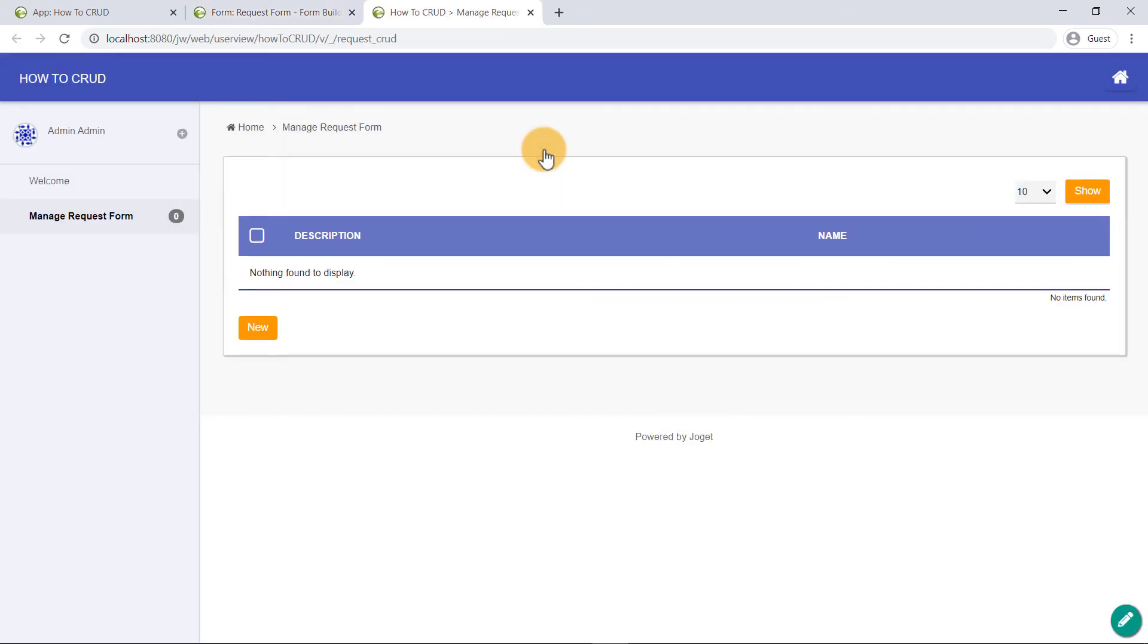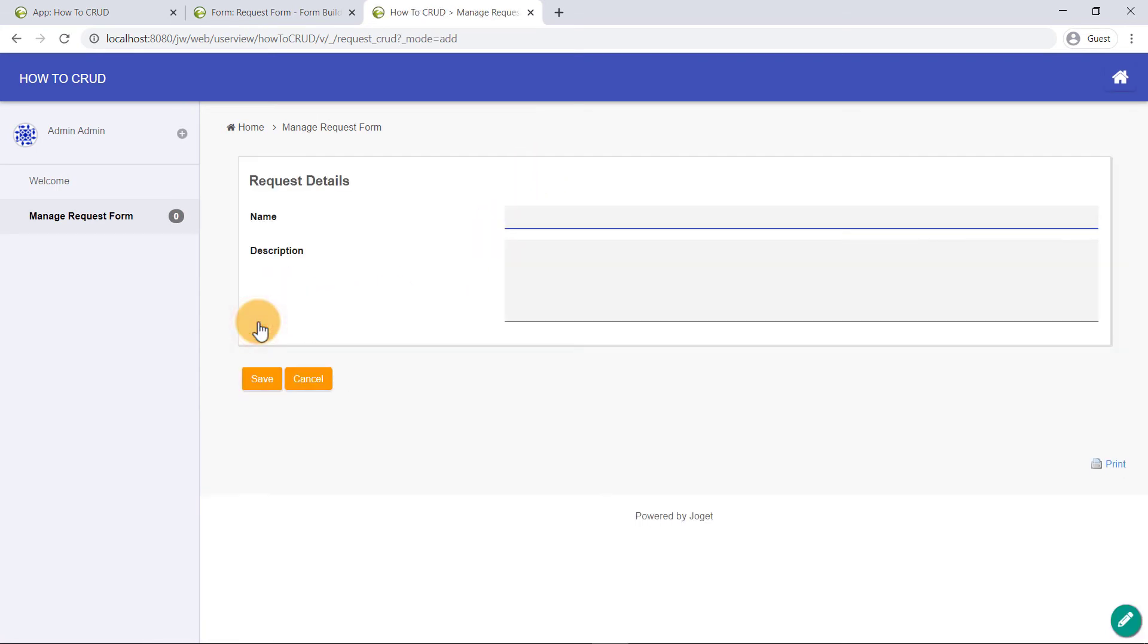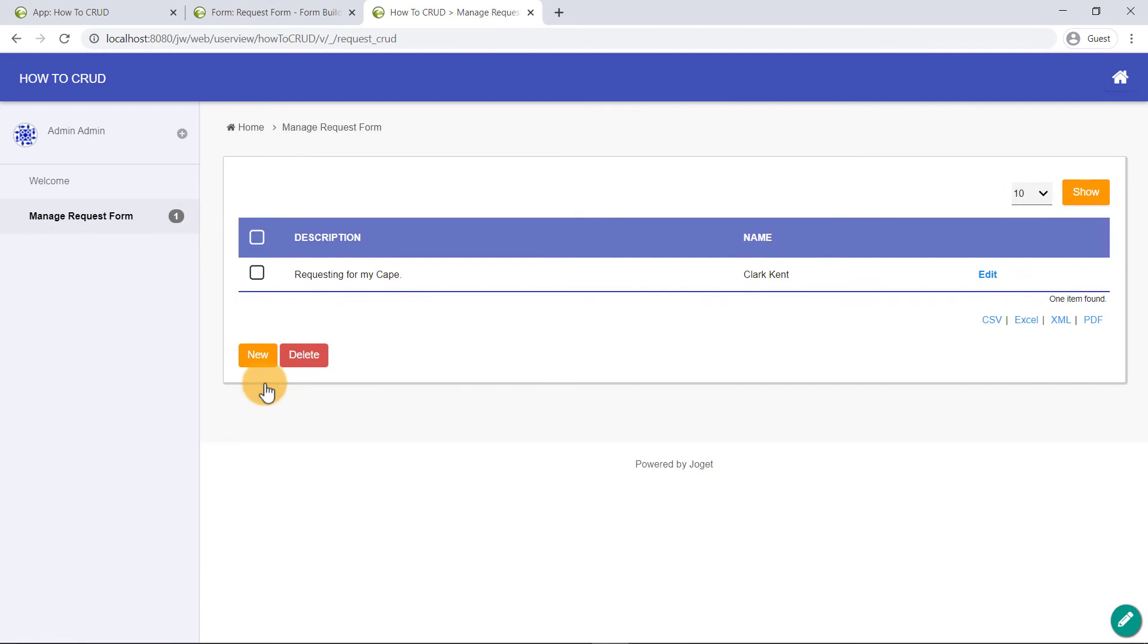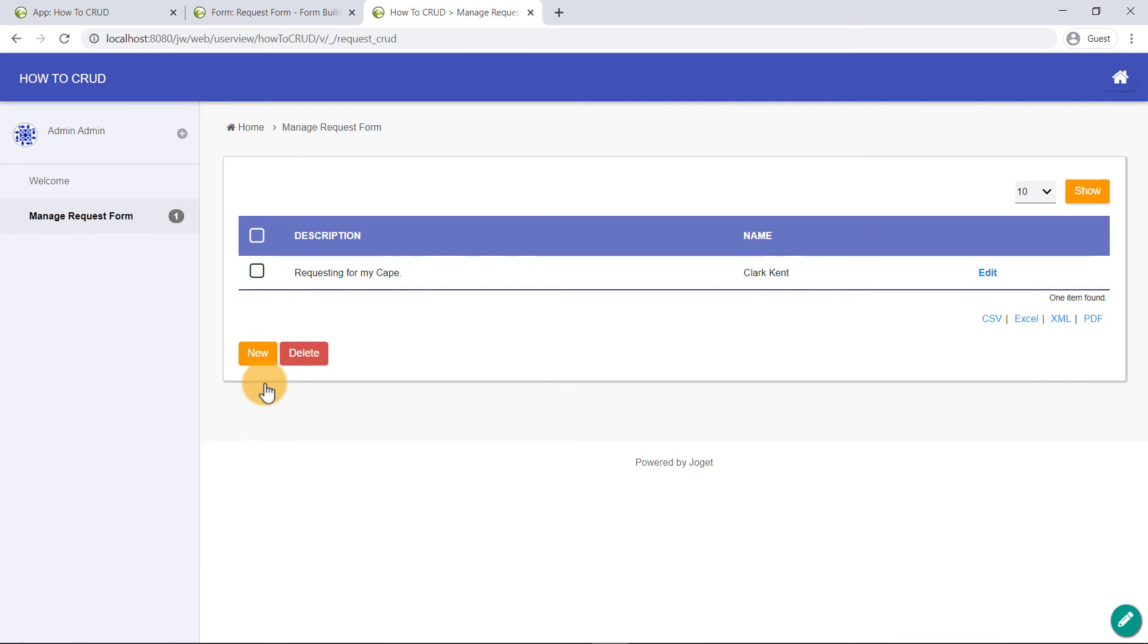Now to test the four main functions. The first being Create. Click on New button and add a record. After clicking the Save button, we would be able to see the second function in action, which is Reading. Retrieving the data from the database and display for the users to read.